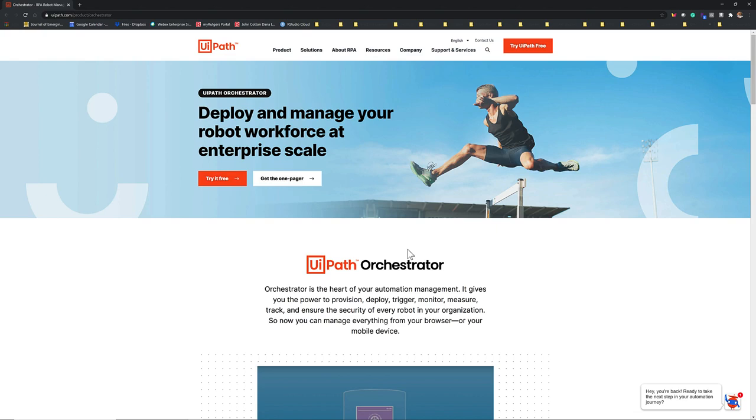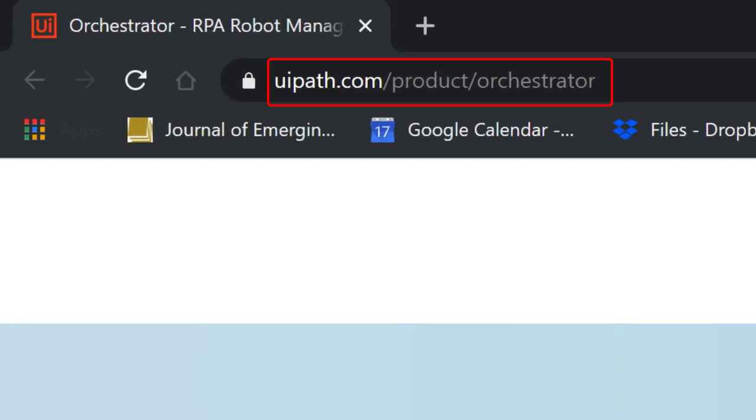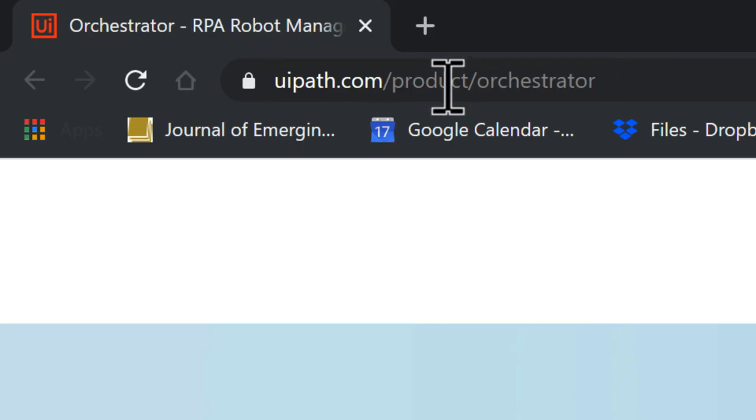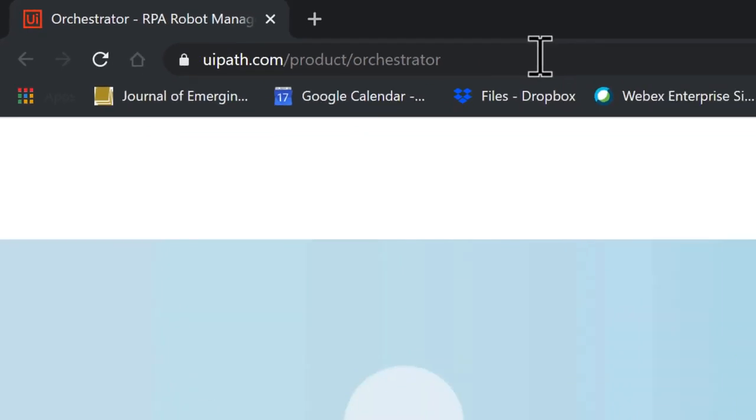Here, I will show you how to access UiPath Orchestrator. We should first come to this website, uipath.com/product/orchestrator.